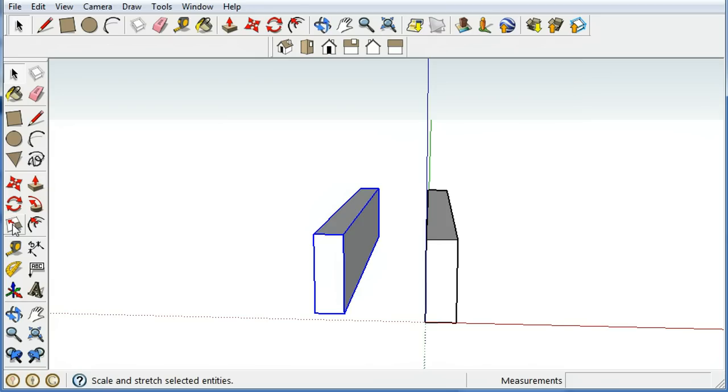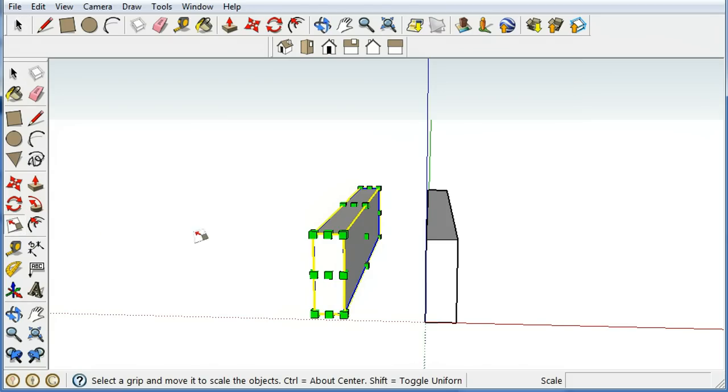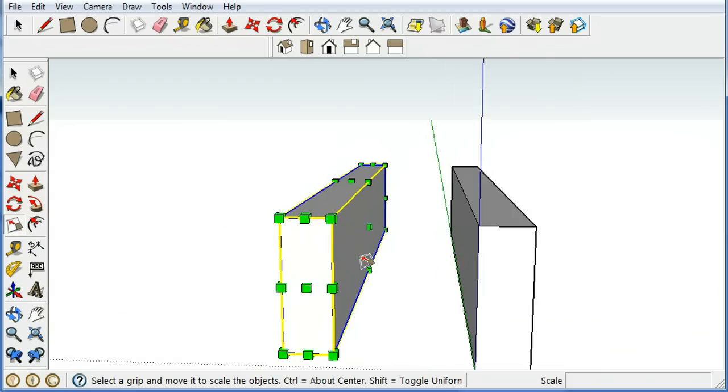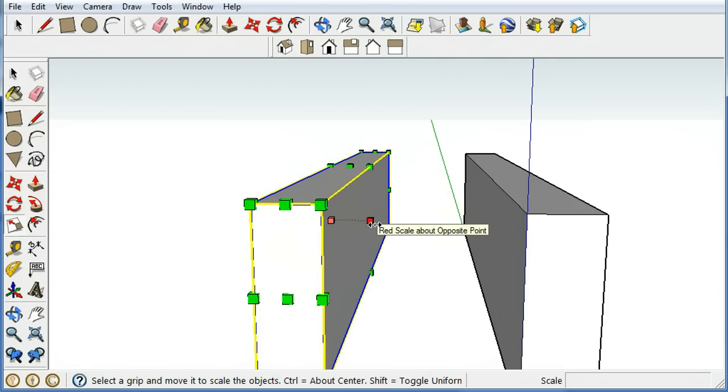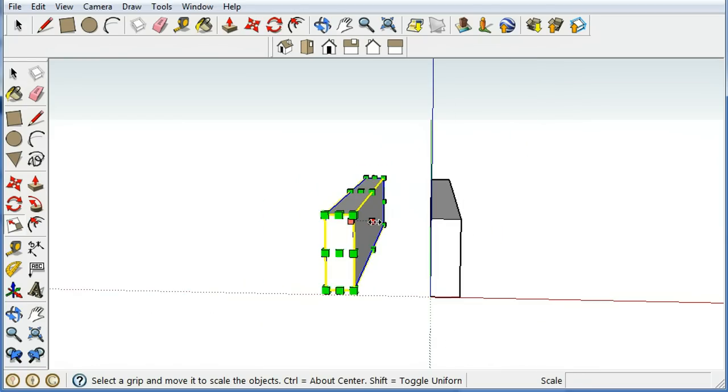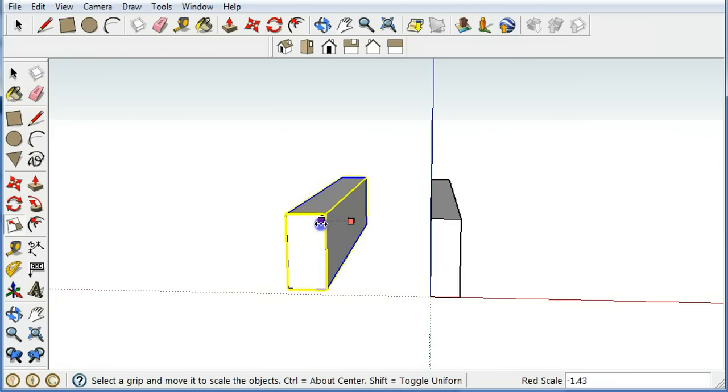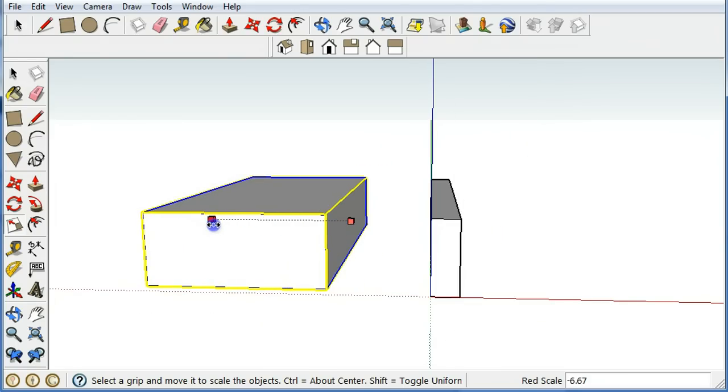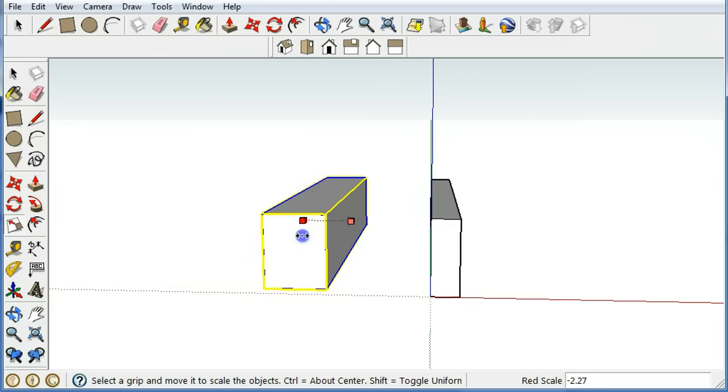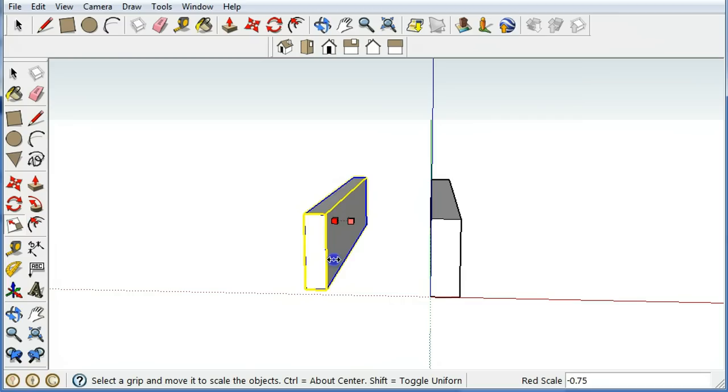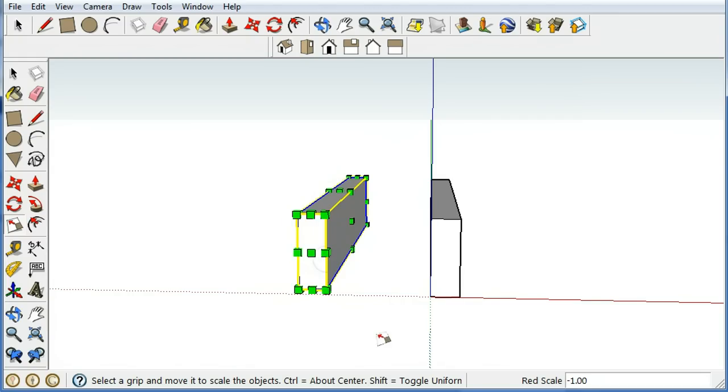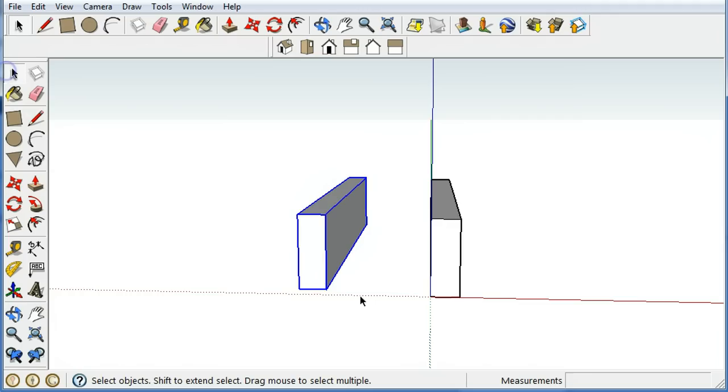When you use the Scale tool, you get all these handles that you can start stretching. I'm going to use the one dead center in this face, and I'm going to pull it over to flip it, a mirror version. And if I drag it to a certain point, it's eventually going to snap. Aha! I can see this snaps right about here. So what I have is a complete mirror of the original piece.